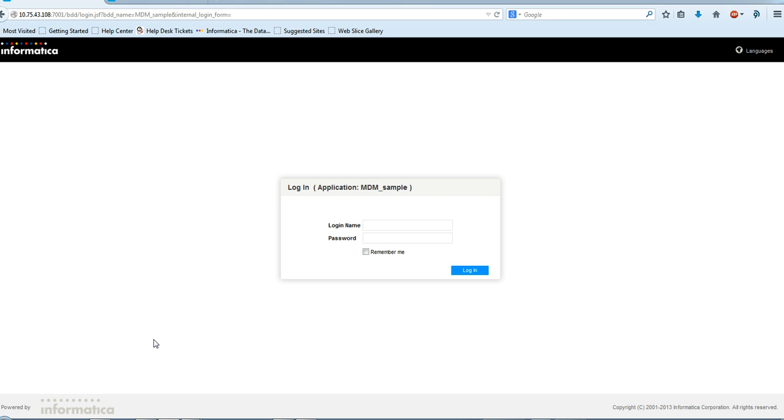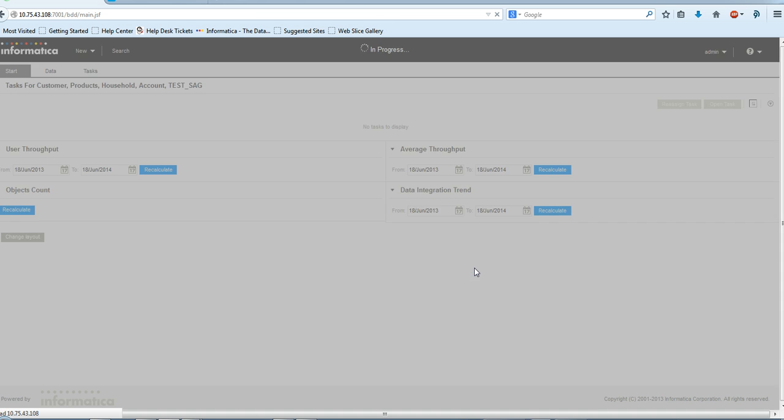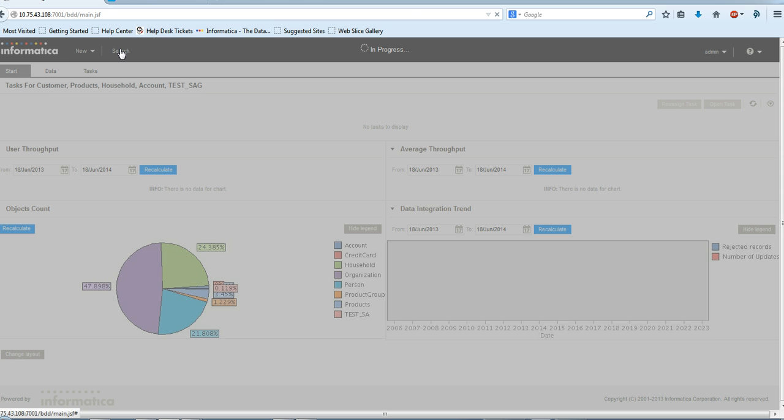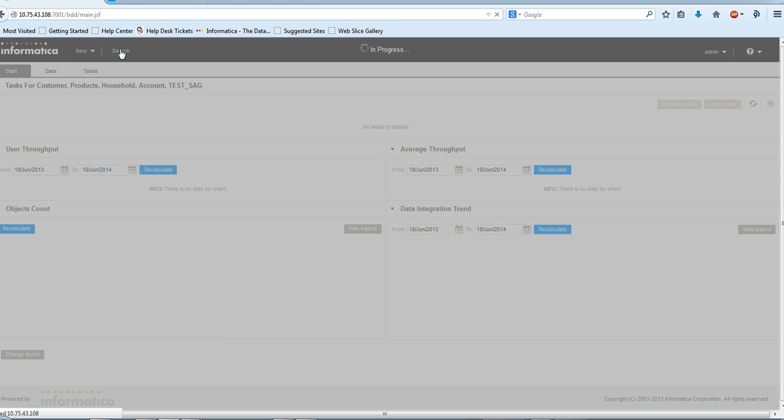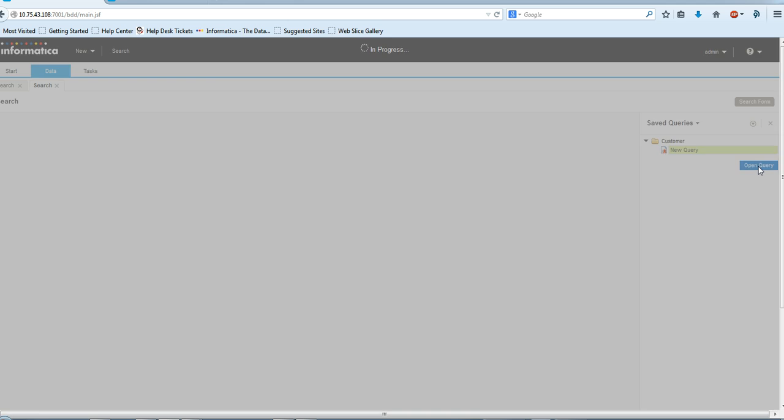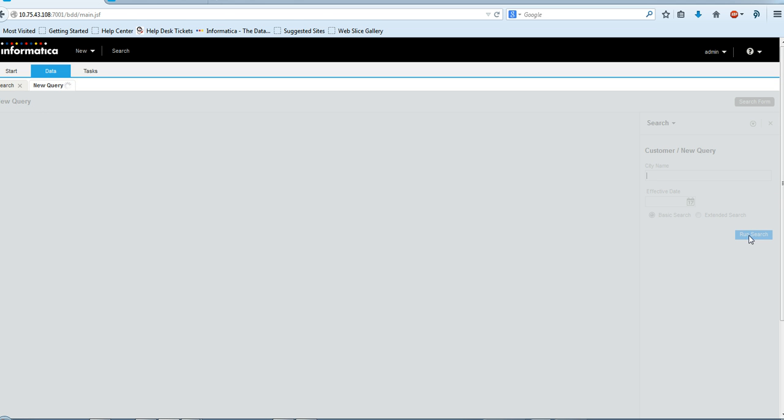I'll login to the idd application, mdmsample. I'll search for the records. I have already made a query, I'll open the query and search for the records.